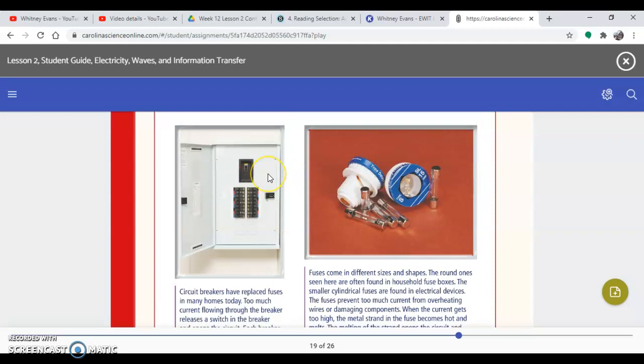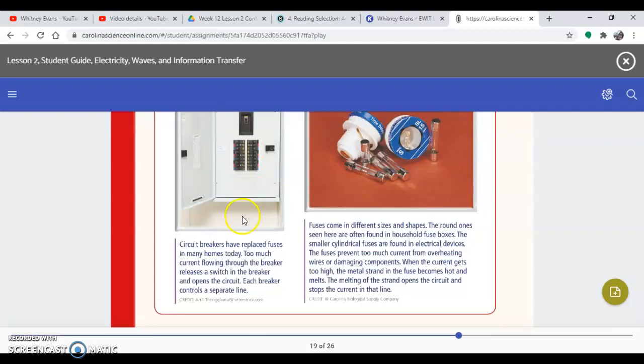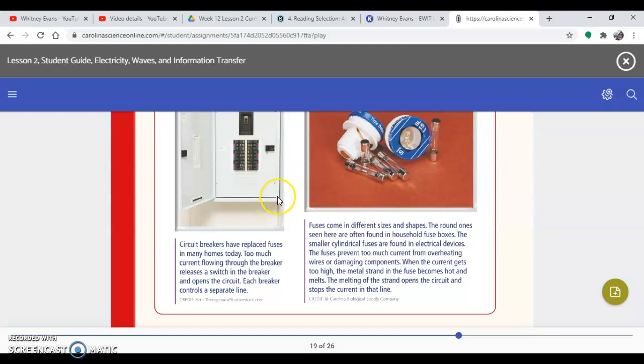So this is a circuit breaker. Circuit breakers have replaced fuses in many homes today. Too much current flowing through the breaker releases a switch in the breaker and opens the circuit. Each breaker controls a separate line. So sometimes if you've got your hair dryer plugged in, lights plugged in, all into the same outlet, it can trip this breaker. Because too many amps are trying, too much current or amps are trying to go through that same area at the same time.